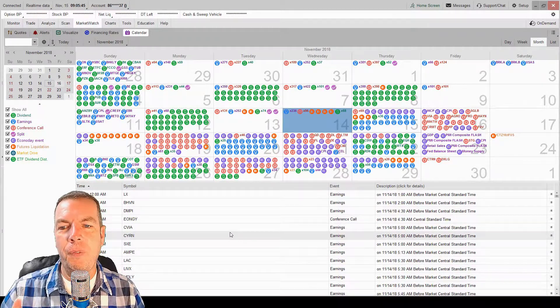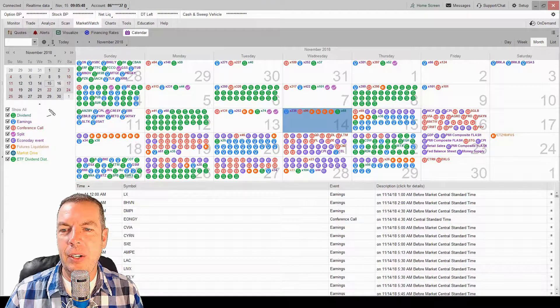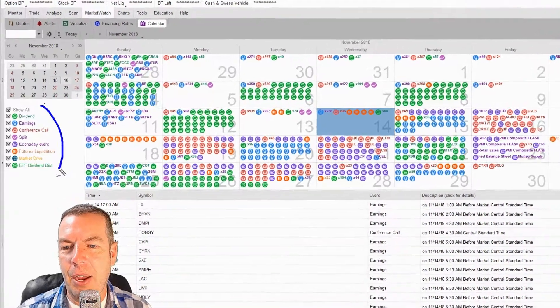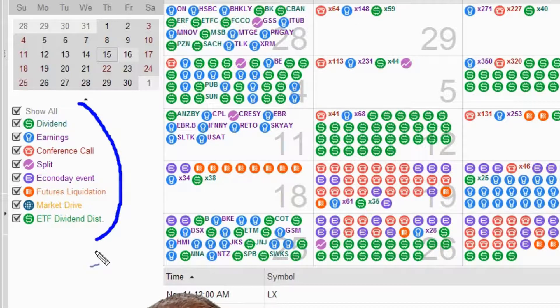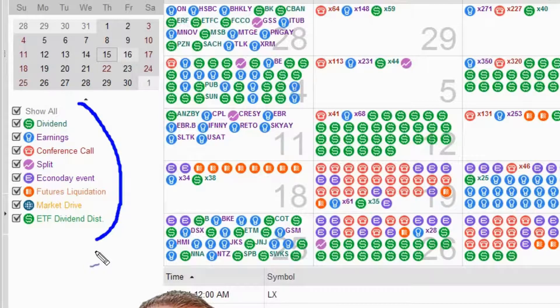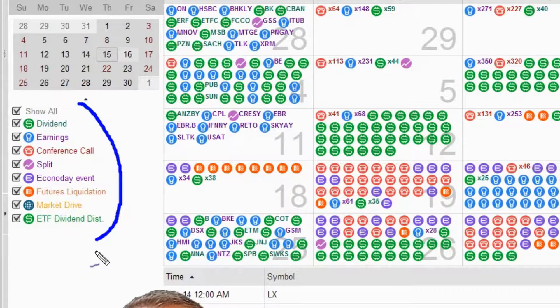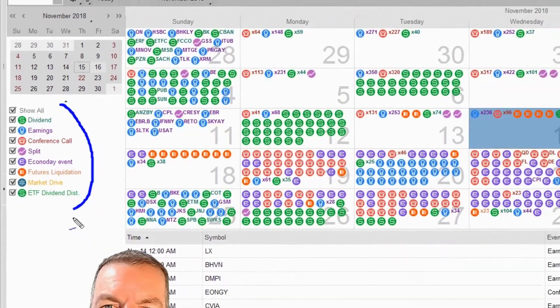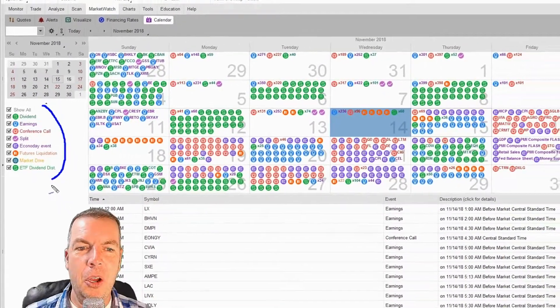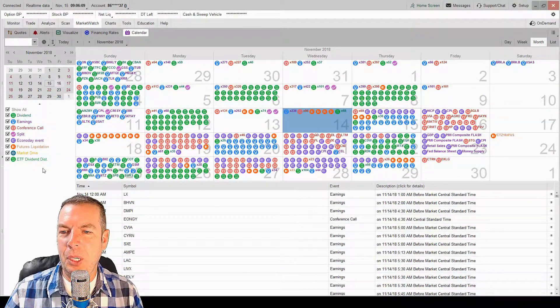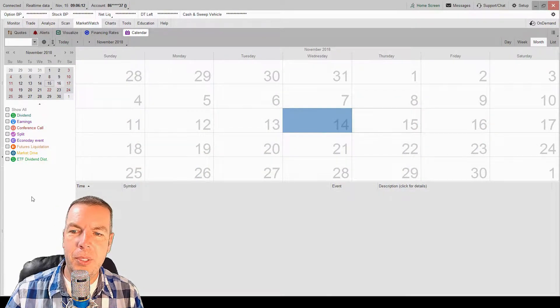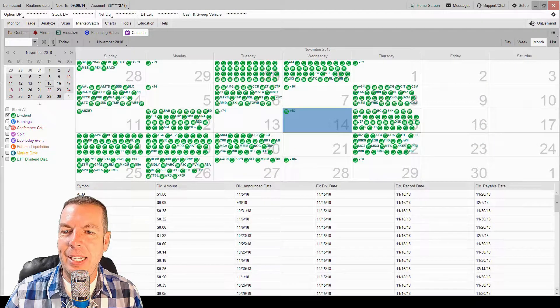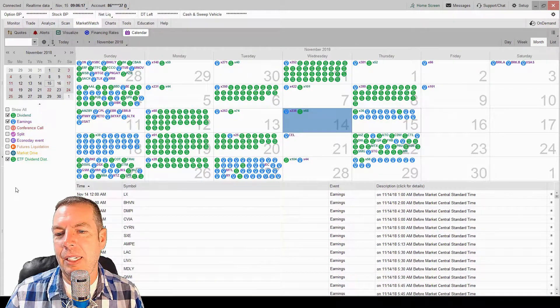So the first way we can start filtering out this calendar is right over here on the left-hand side. You can see that right now I have everything checked and I wanted to show you guys that to show you what is actually available. But as an options trader, we don't need to know all of this information. There's really basically three things that we need to know on the calendar. So let's start out by unchecking all of those and then we're going to click dividend, earnings, and ETFs dividends.